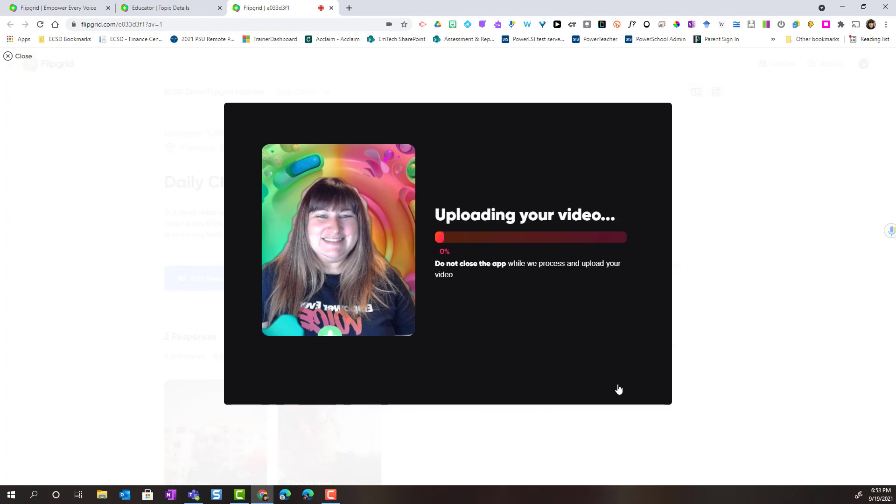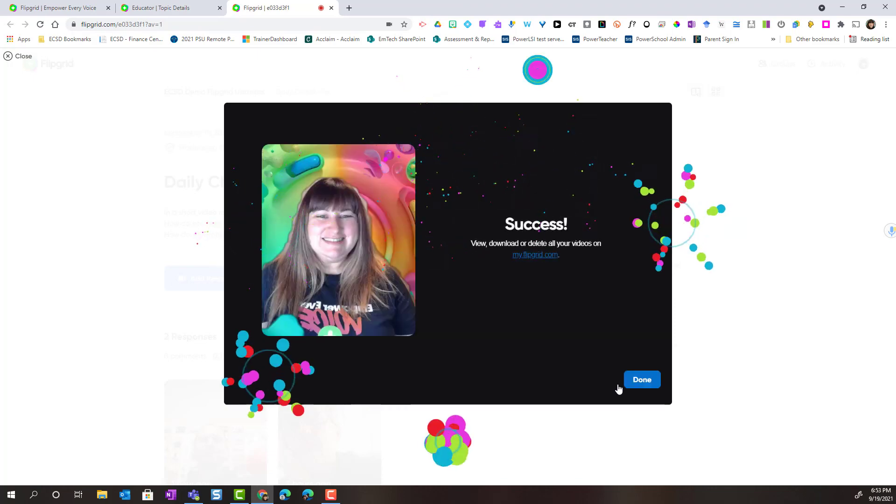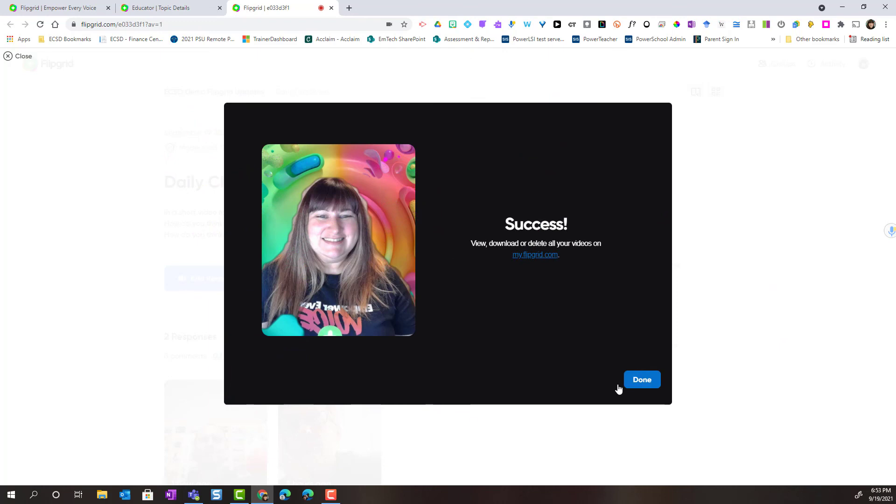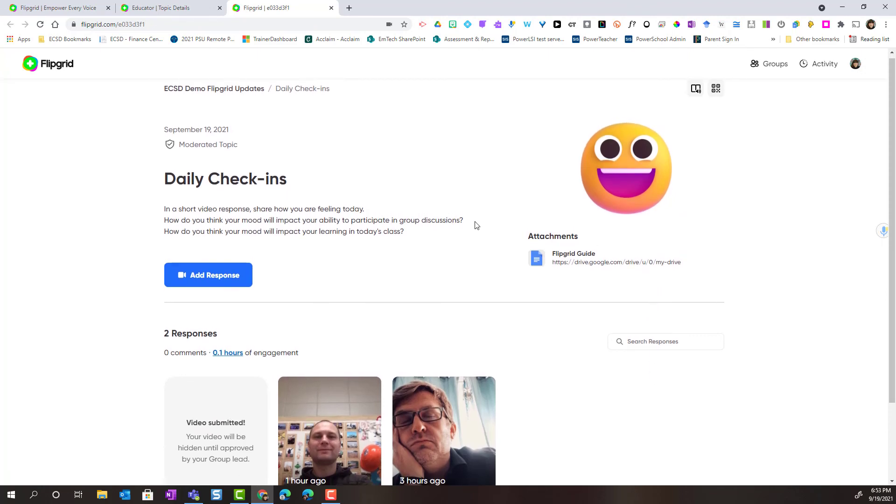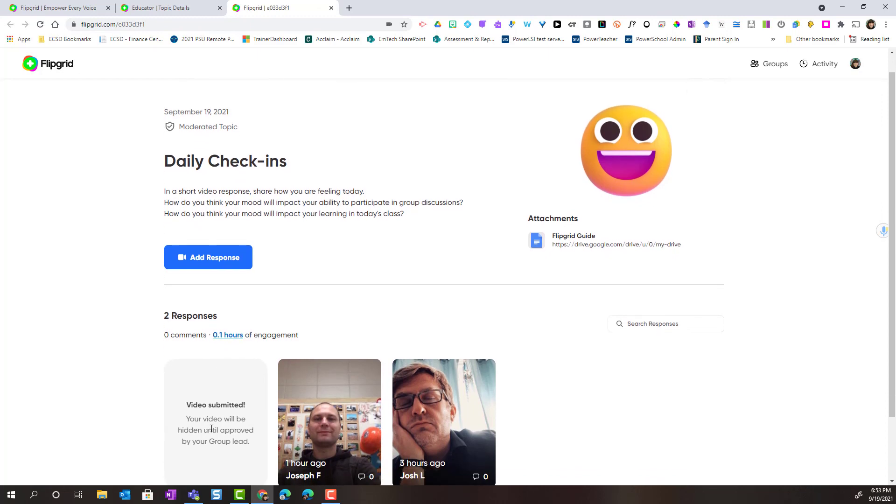We'll give that a minute to upload. And once I see the success screen I know that my video has been successfully added to the topic. Now keep in mind that this topic is moderated. So even though my video is submitted my video will remain hidden until my teacher activates it.